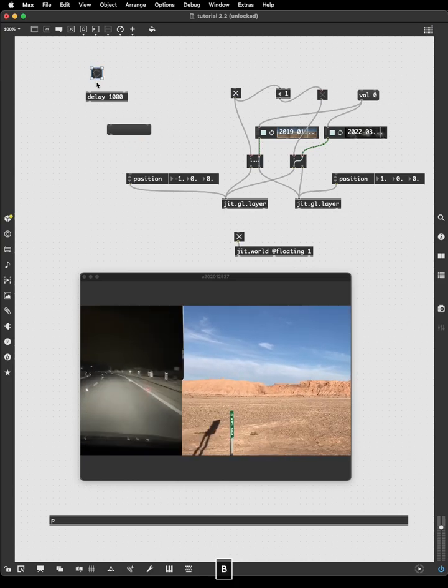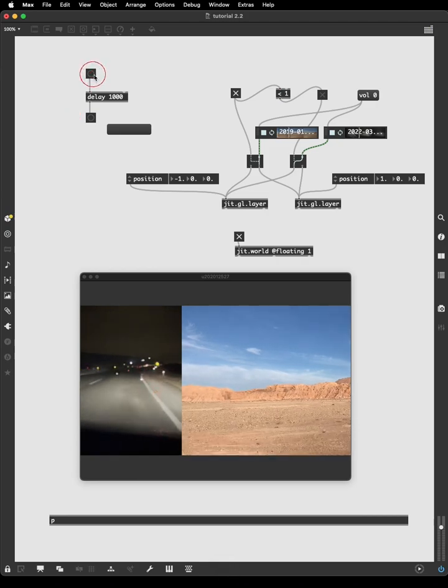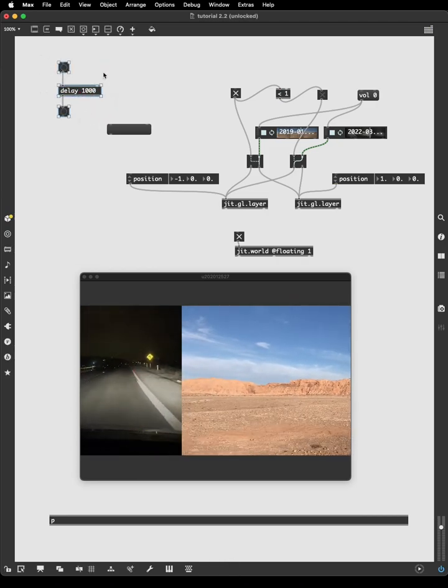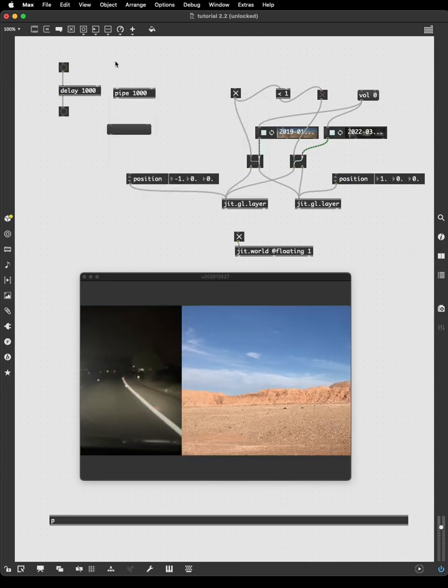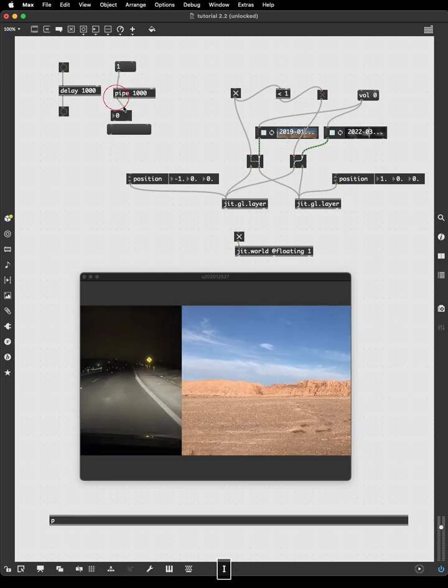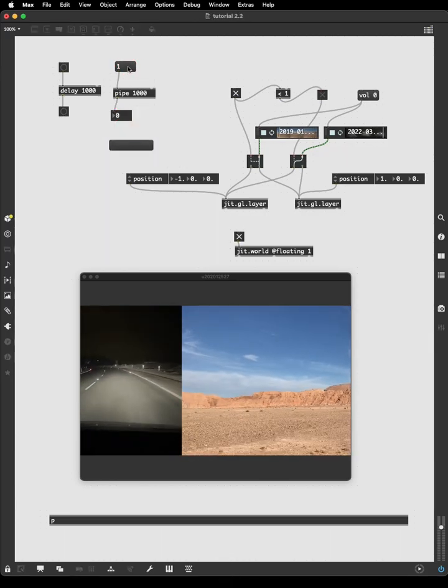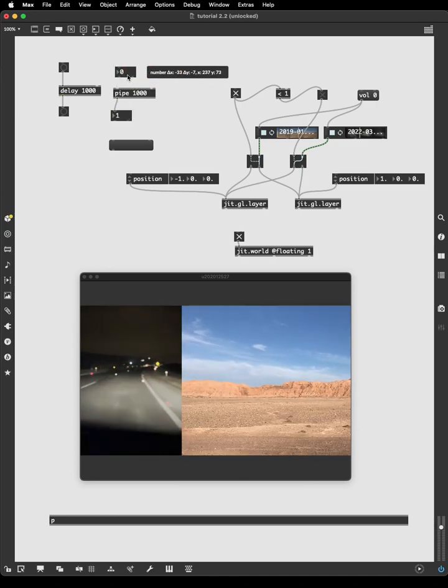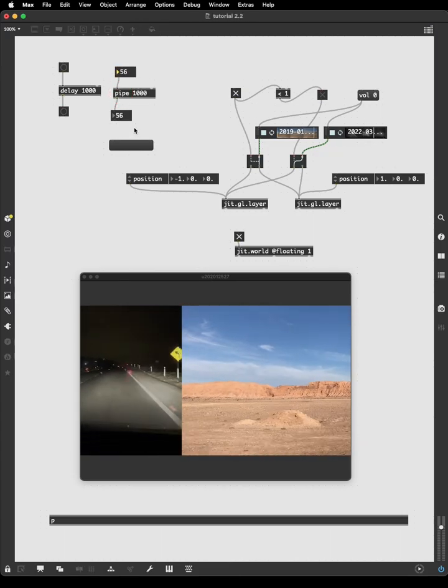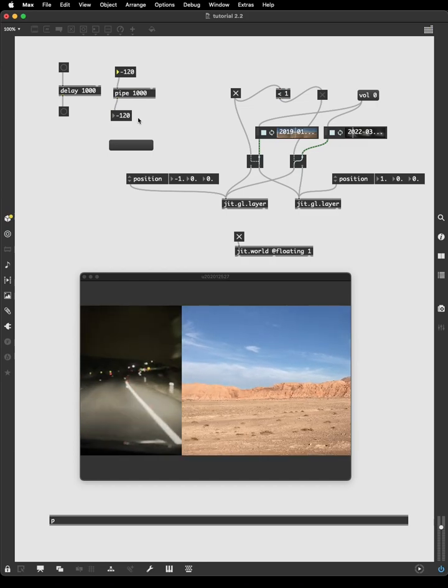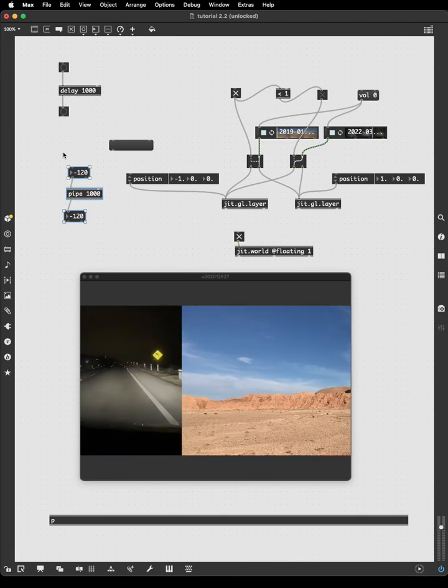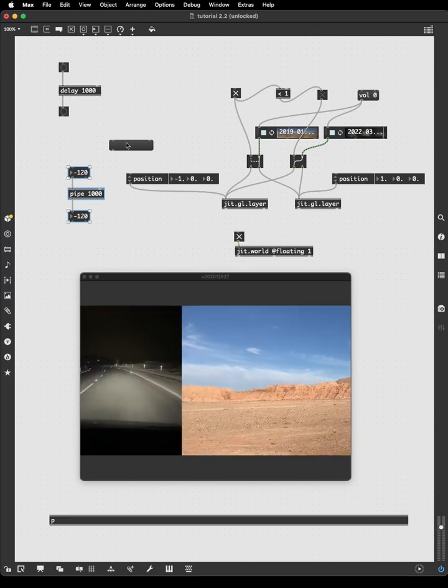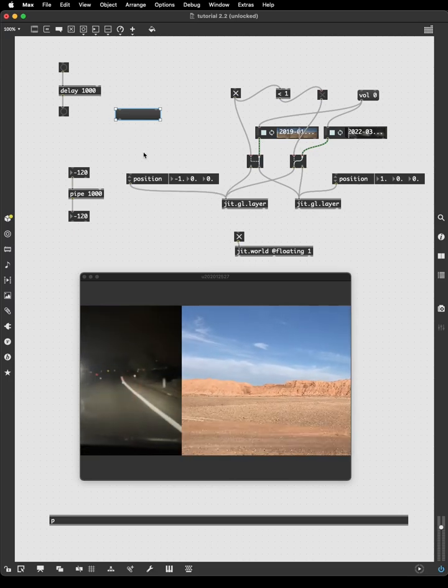Now, another combination of concepts that we can look at is delay and the message box. Because delay only delays button presses. This button press will be delayed by one second. I click it, a second later it comes out there. And if I want to delay a number, there's actually a different object for that called pipe. And pipe will delay this number by one second. One second later a one comes out. And it will delay a stream of numbers as well. So if I make some series of numbers here, we'll see a second later that series of numbers echoed below. This is a useful object. But what about delaying a message? Well, there isn't actually an object that delays a message. So we have to build a structure that delays a message. But it's actually quite easy to do based on the objects that we already know.